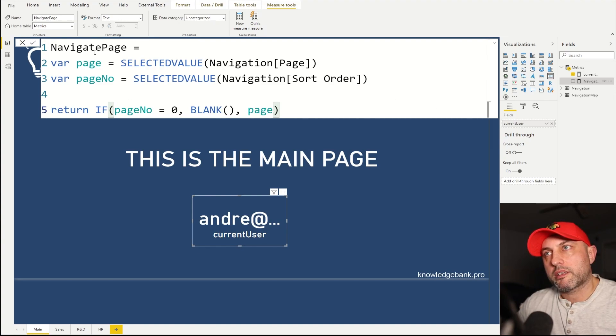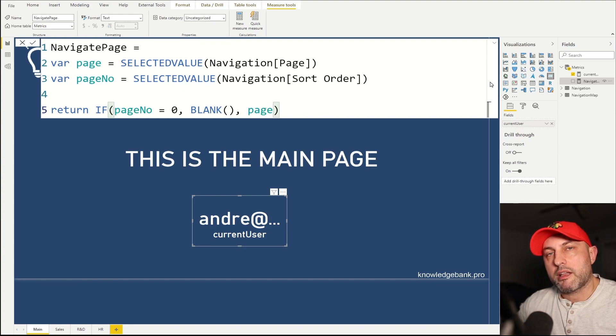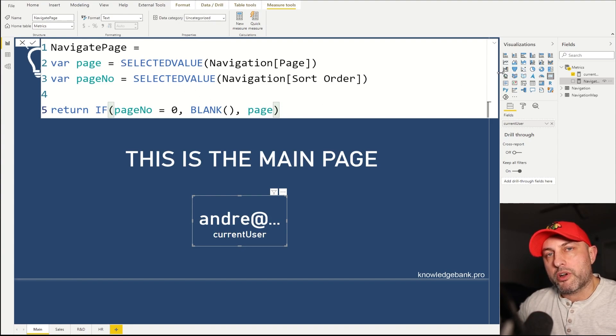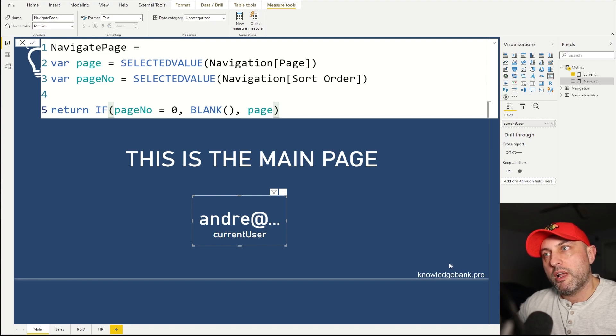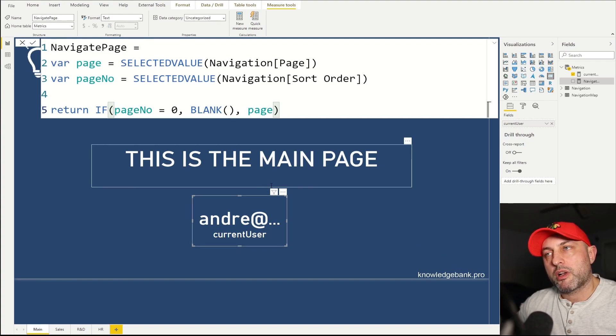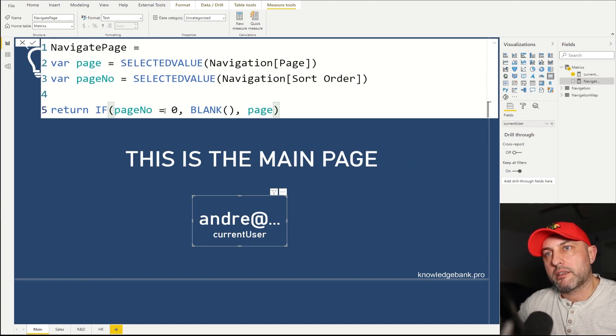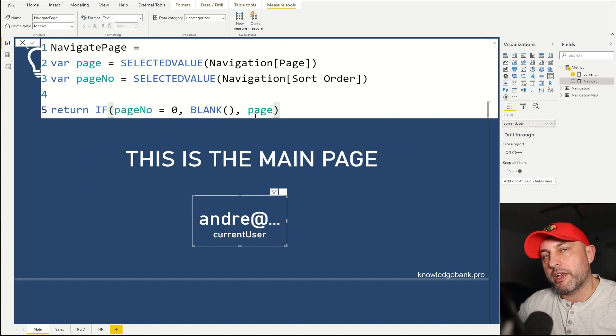However, if this measure does return something, then clicking on that button will return an error if this page does not exist. And since we do not have a page in our report that says please select the page below, then we're just going to make sure that that value does not lead us anywhere and we're not generating any errors.